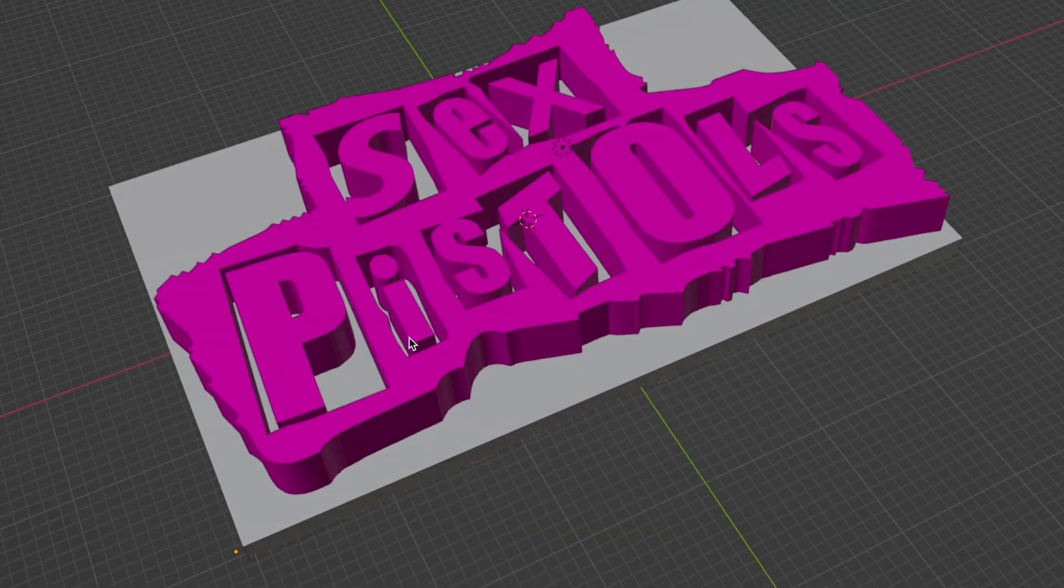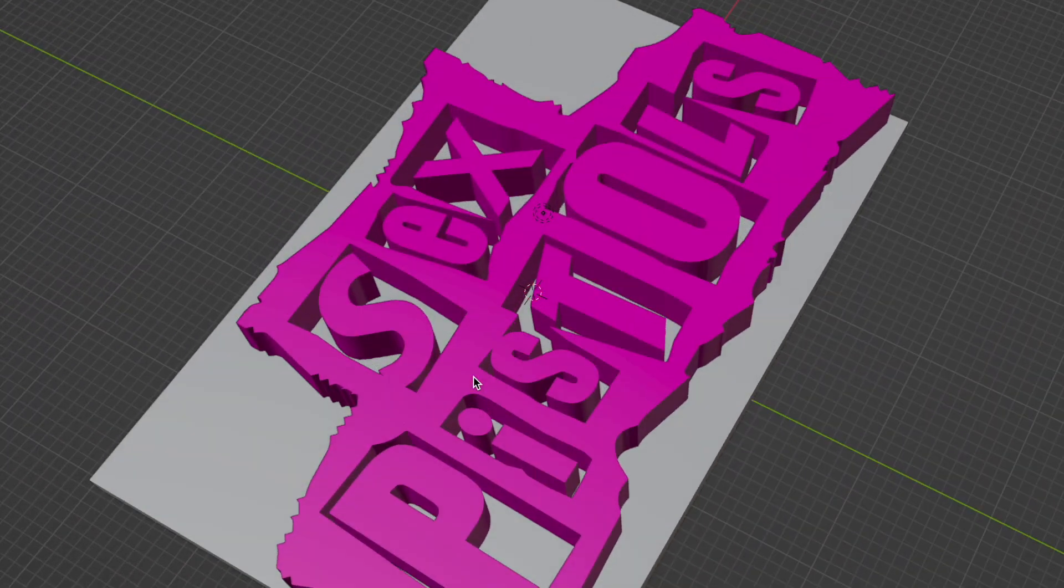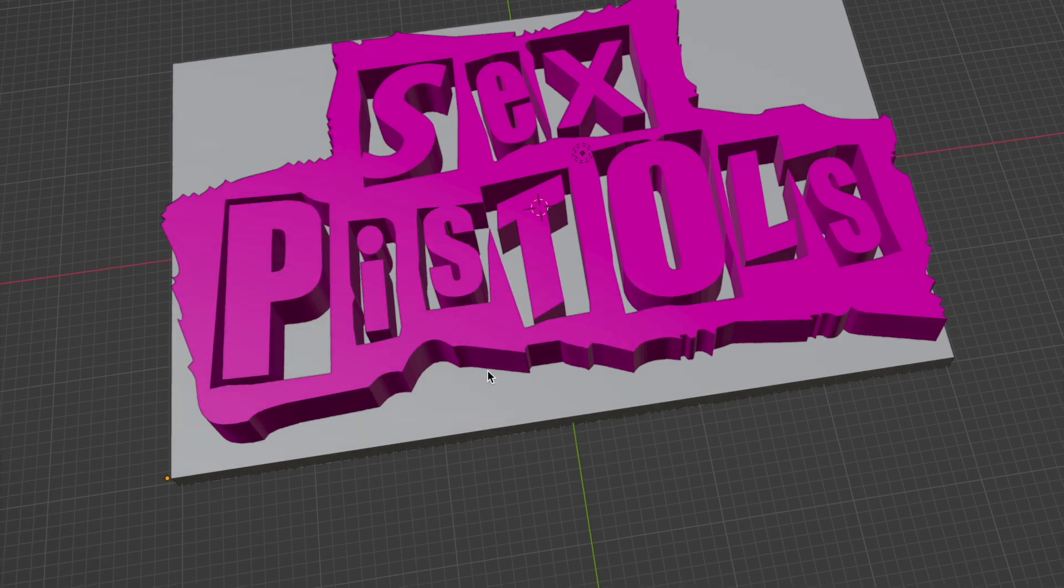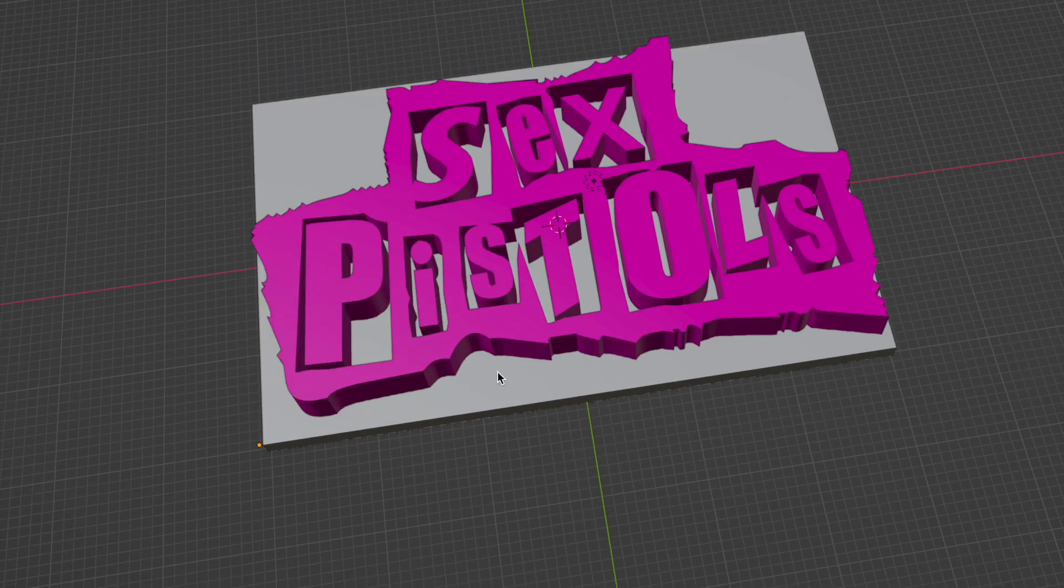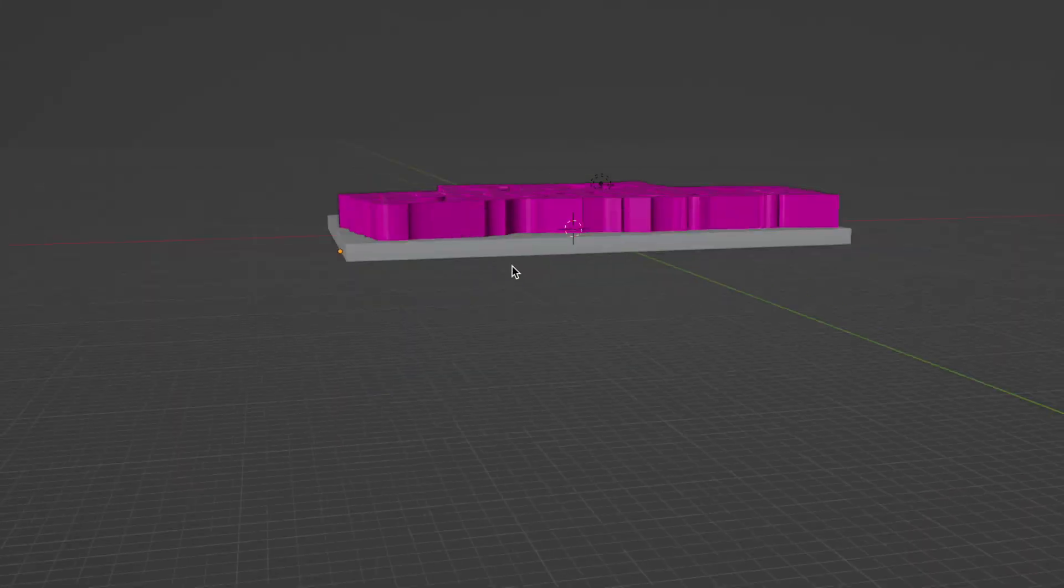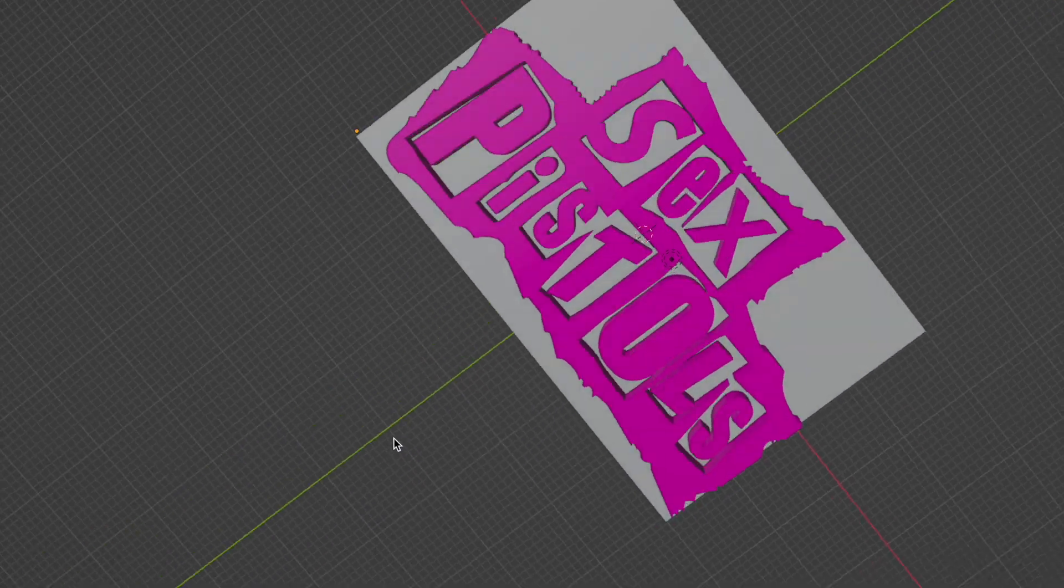And there we have it, an exported STL file that's saved on my Mac. Now I can open that file in Cura and slice the model ready for 3D printing.